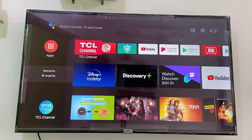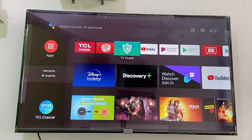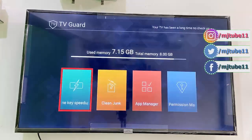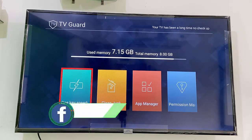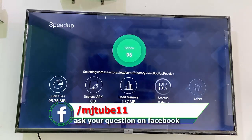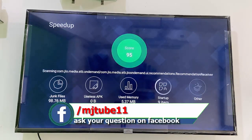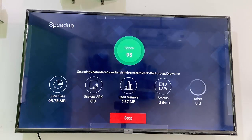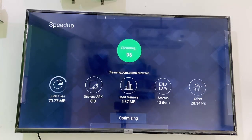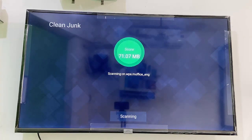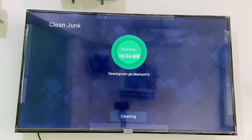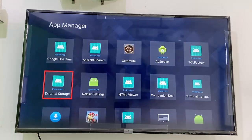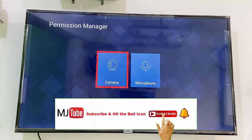Now let's see how to make your TV run faster. Find the TV manager or TV guide — whatever option you have — and open it. Here, clear the junk files and unwanted apps. Simply select the booster and click OK. It will clear all junk files and temporary files from your TV. You can also uninstall apps from the app manager and give camera and microphone permissions to apps.